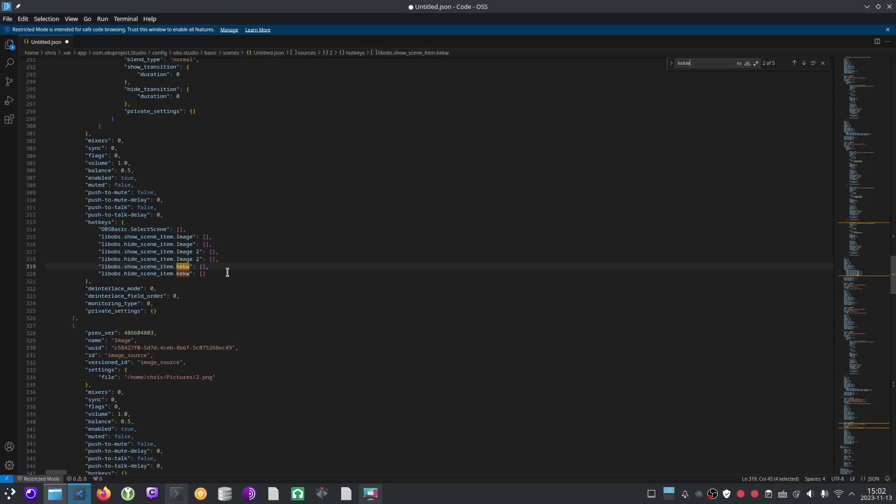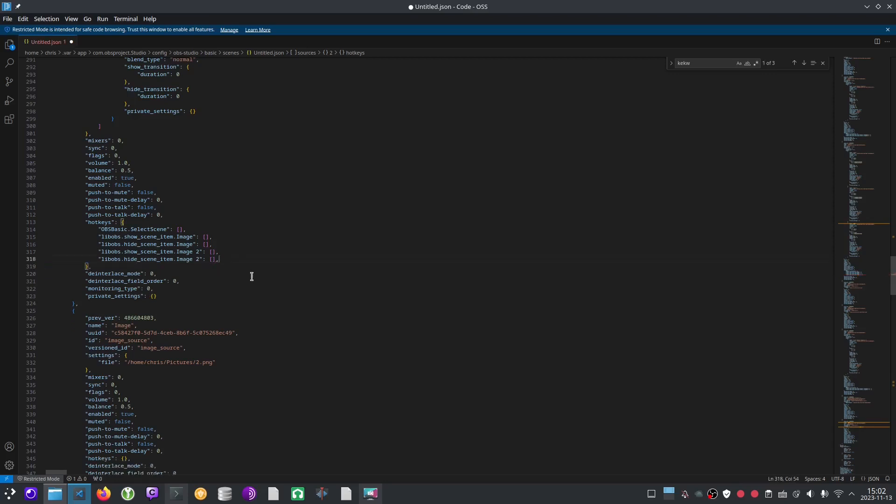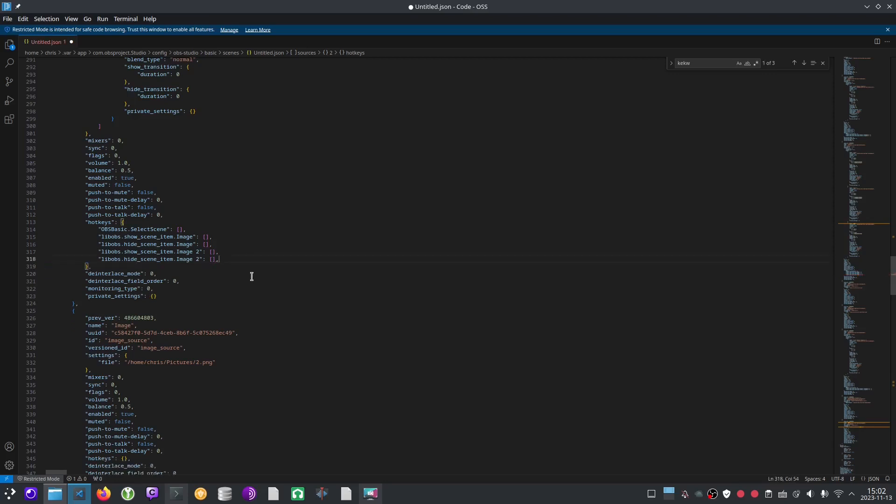These are hotkeys, hotkey definitions. Let's just delete those lines. And no matter what change we make, this needs to stay a valid JSON file. And right now we just made it an invalid file because there's this trailing comma.